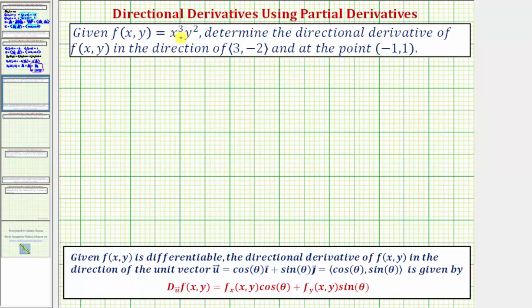We're given f(x, y) = x³y², and asked to determine the directional derivative of f in the direction of the vector with components ⟨3, -2⟩, and at the point (-1, 1).